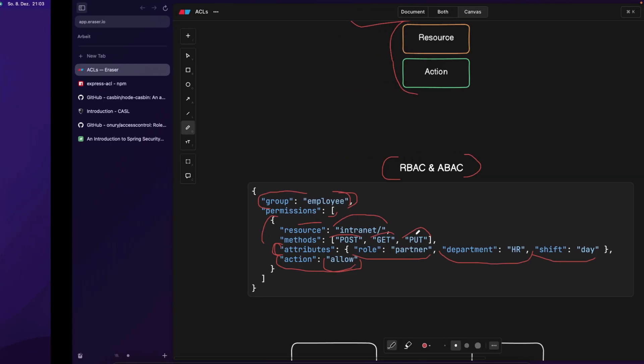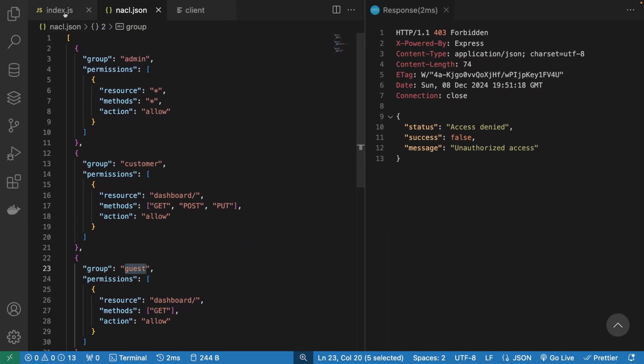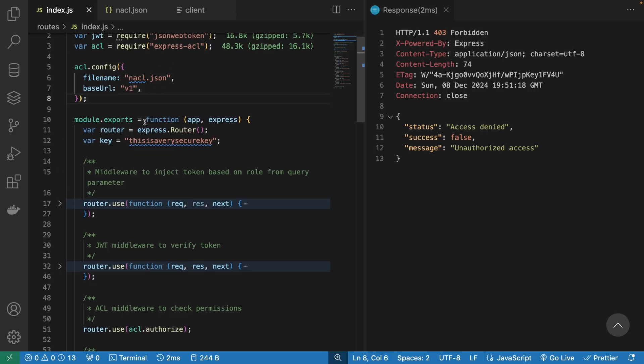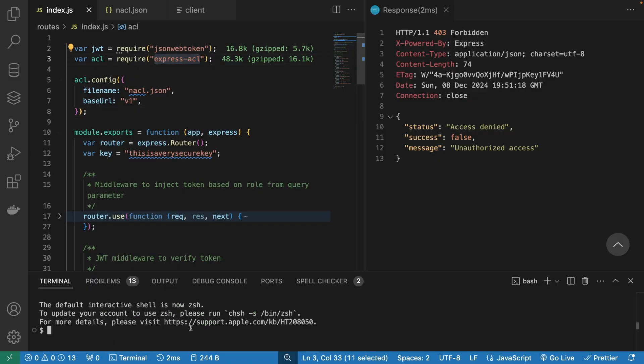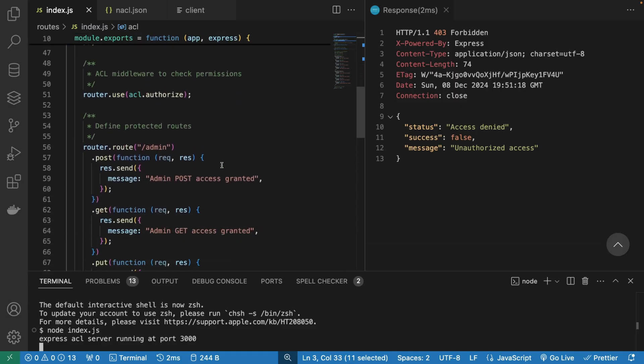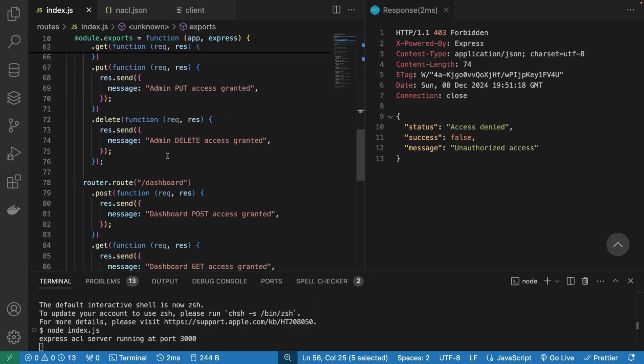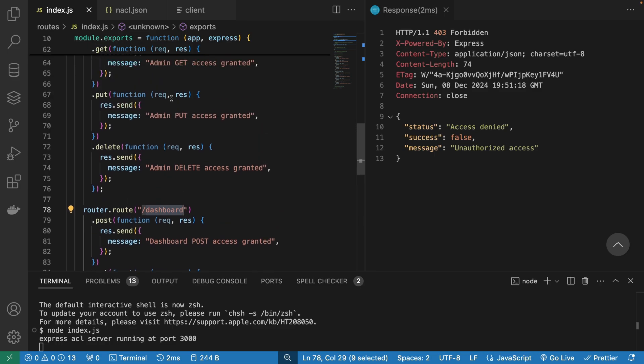Let's take a look at an example application and how it's probably going to work. So in this node application, we're going to use the library called Express ACL. And I'm actually going to start the server just like this, node index, Express ACL service running for port 3000. What we're going to have here is basically our routes. So route admin, we also have route dashboard.